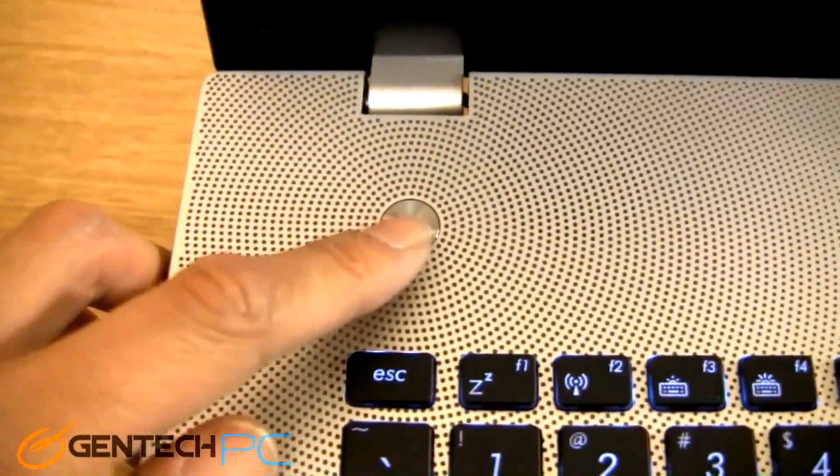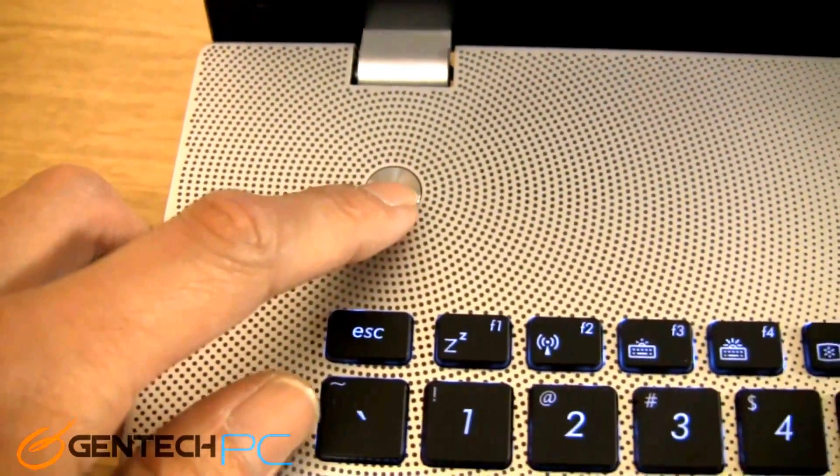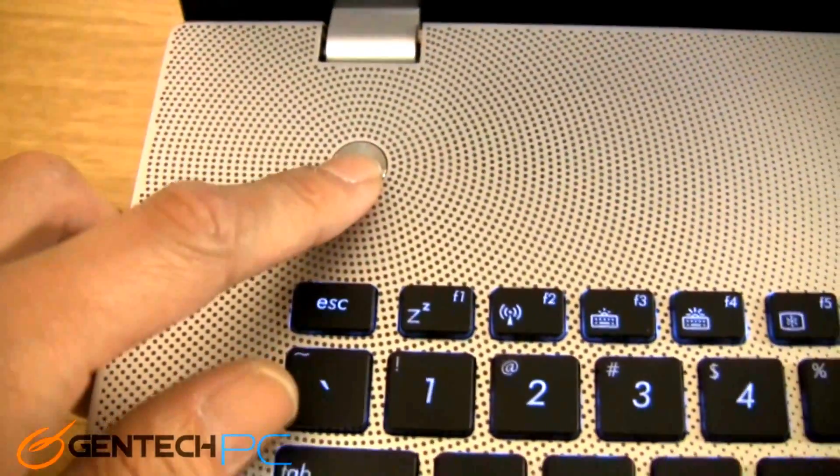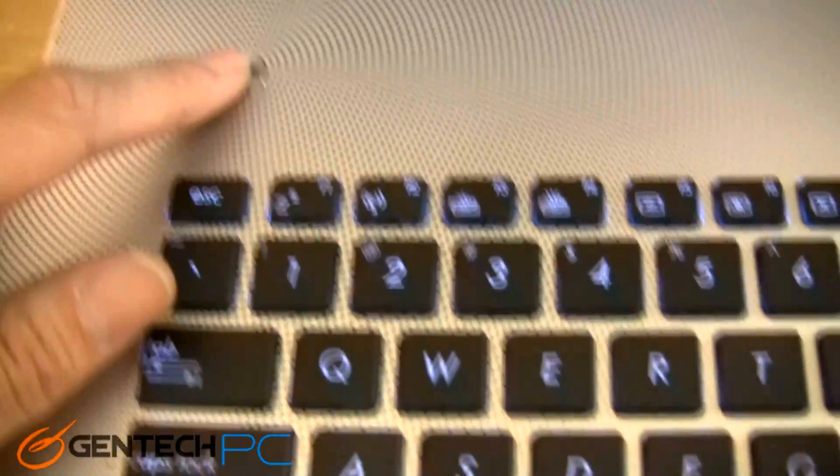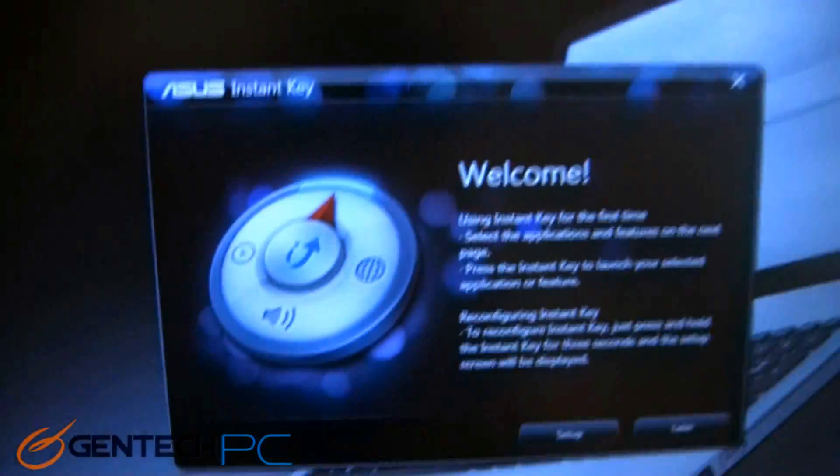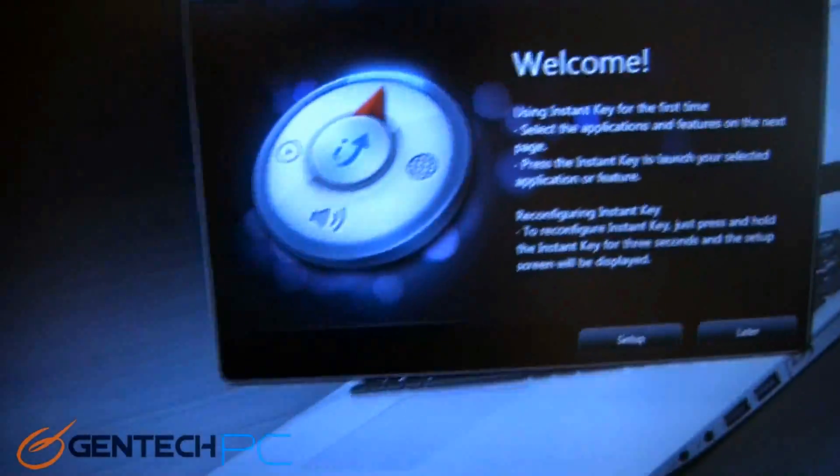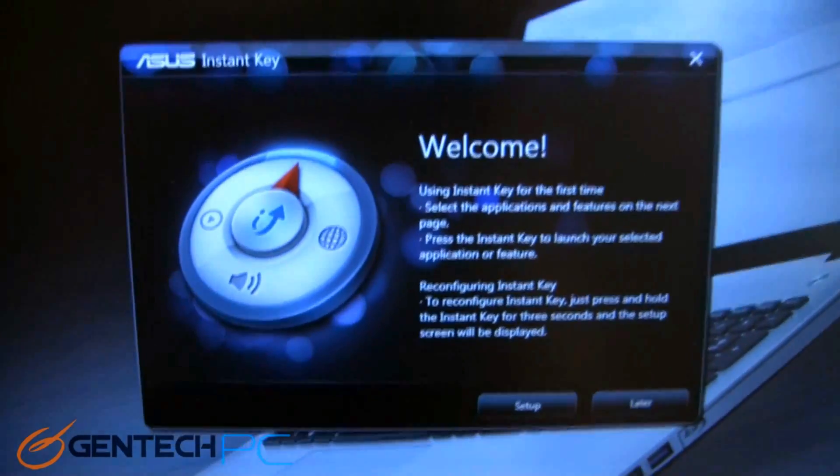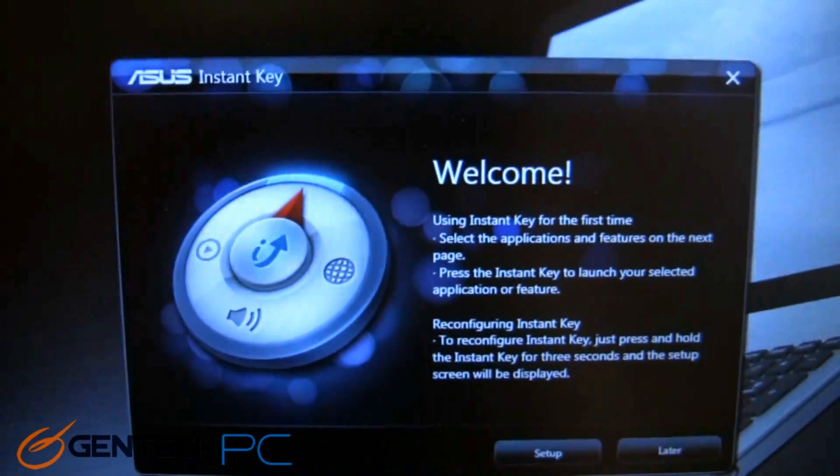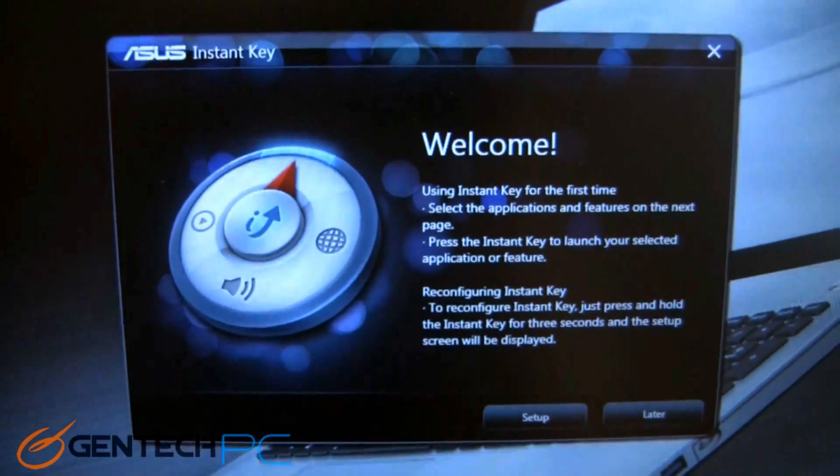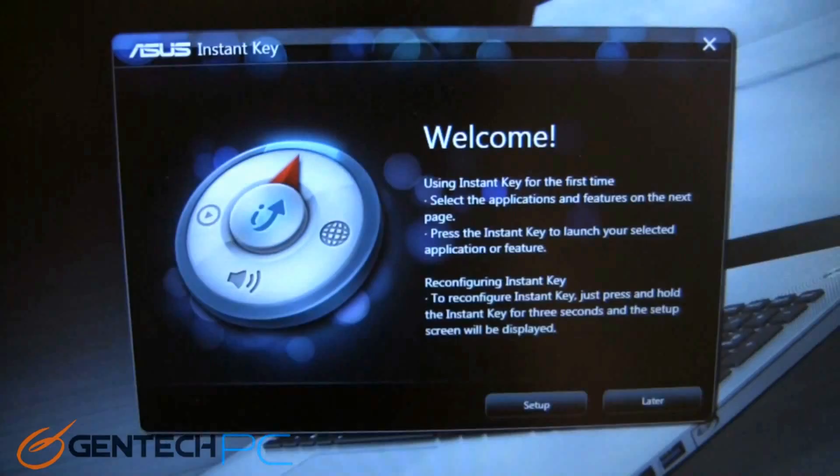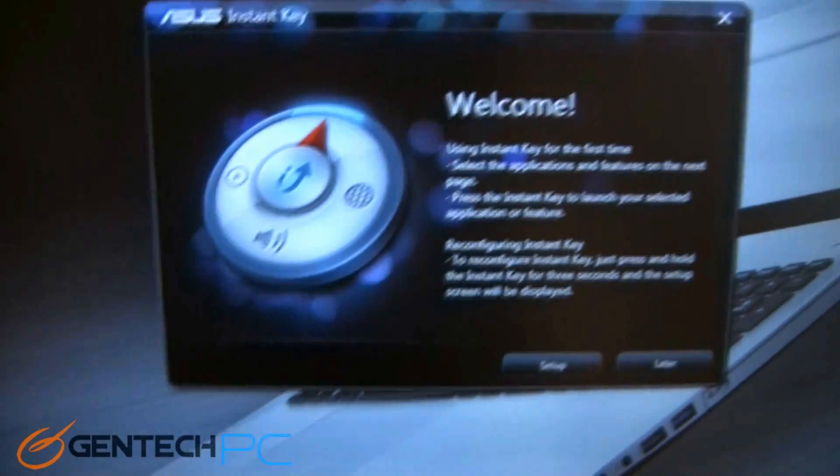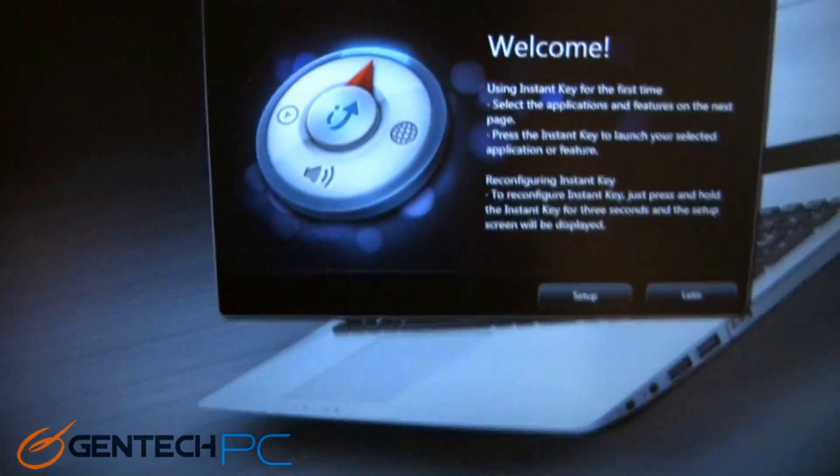And then over on the left side, you've got one more button. This one has no labeling on it because you actually have to customize this button. This is basically what Asus is calling your instant key. You get to program it via software to launch an application instantly whenever you press it. So think of a piece of software that you use every single day without fail, and then you can set this key to open it for you so you can save a little bit of time.